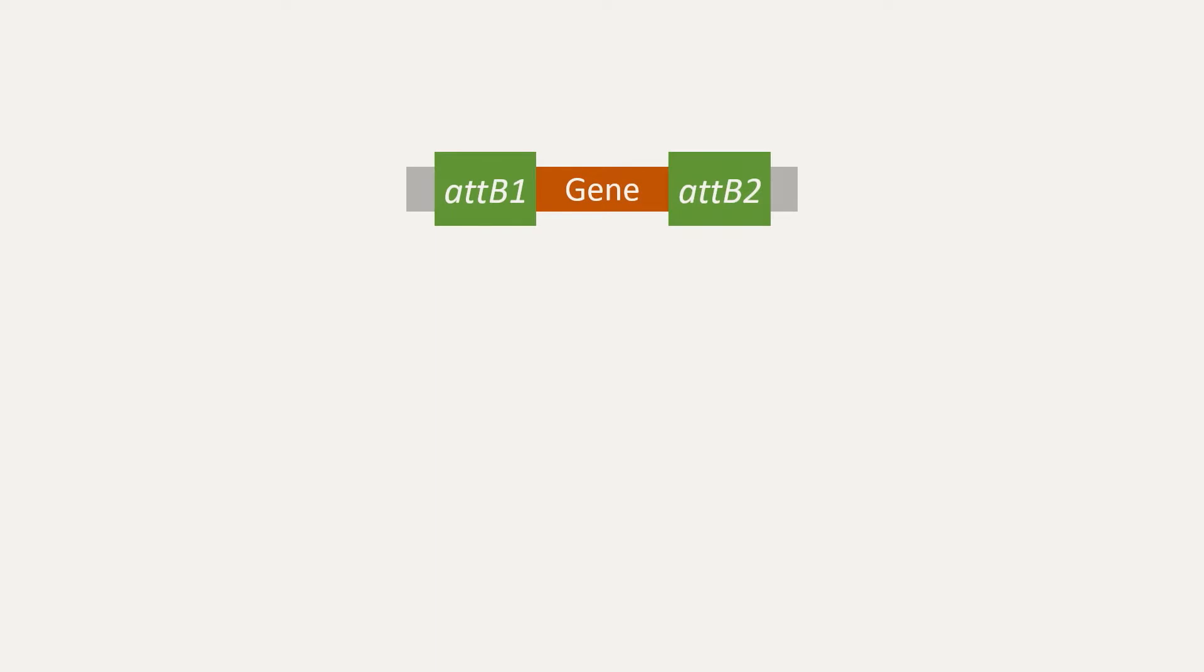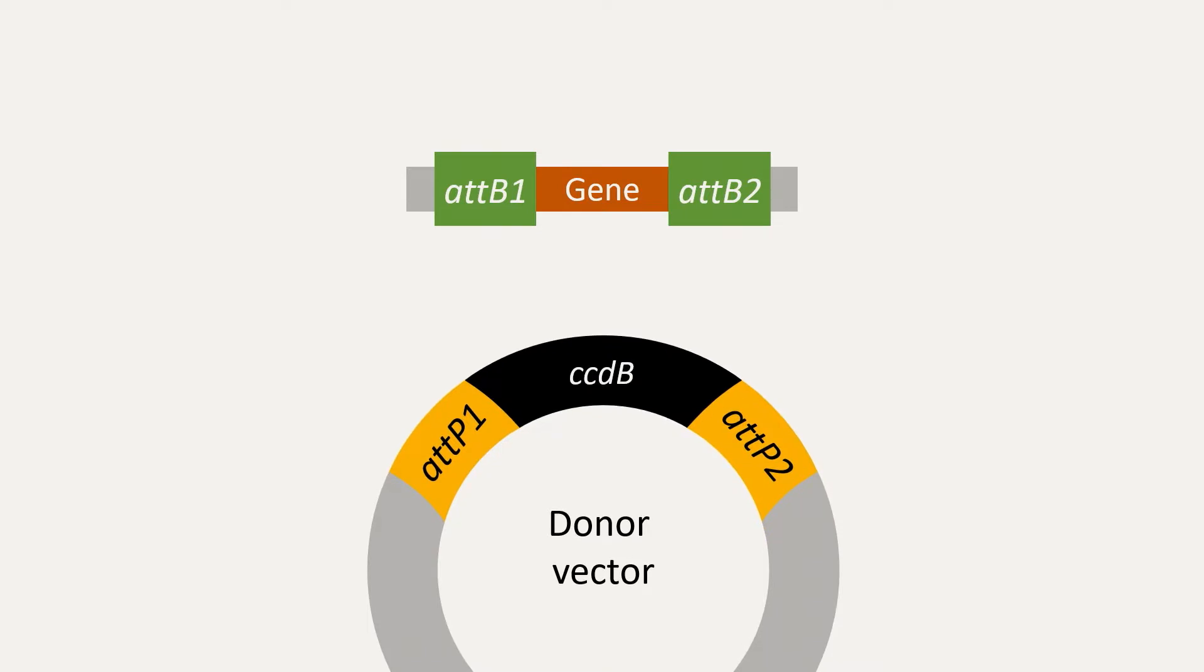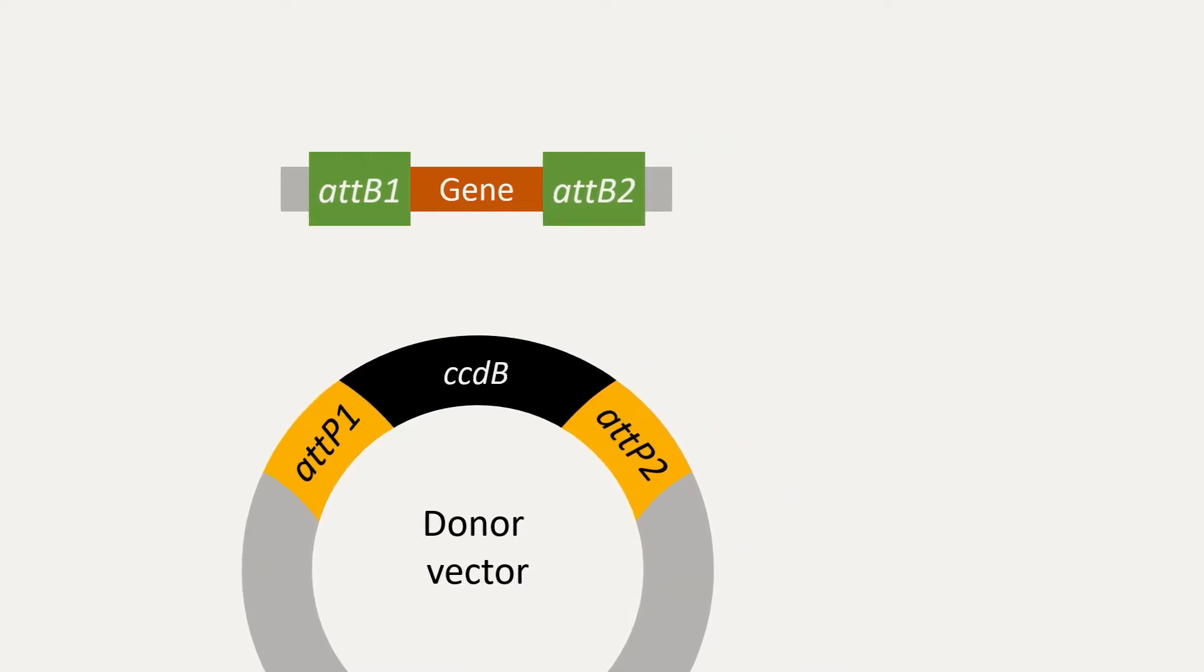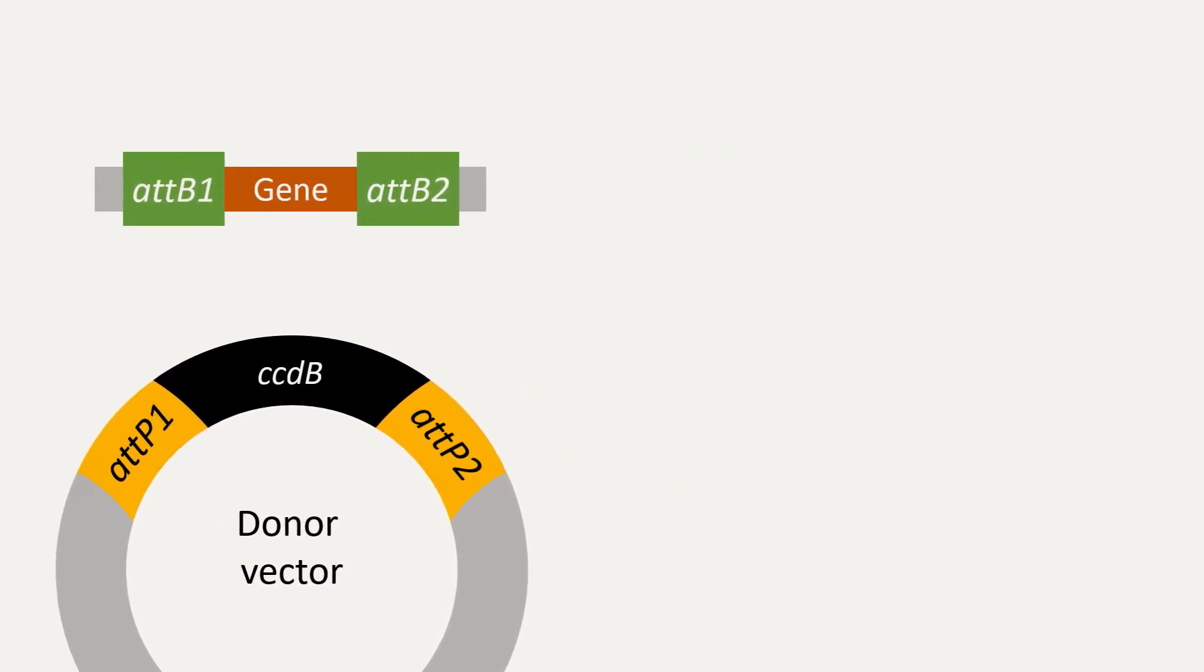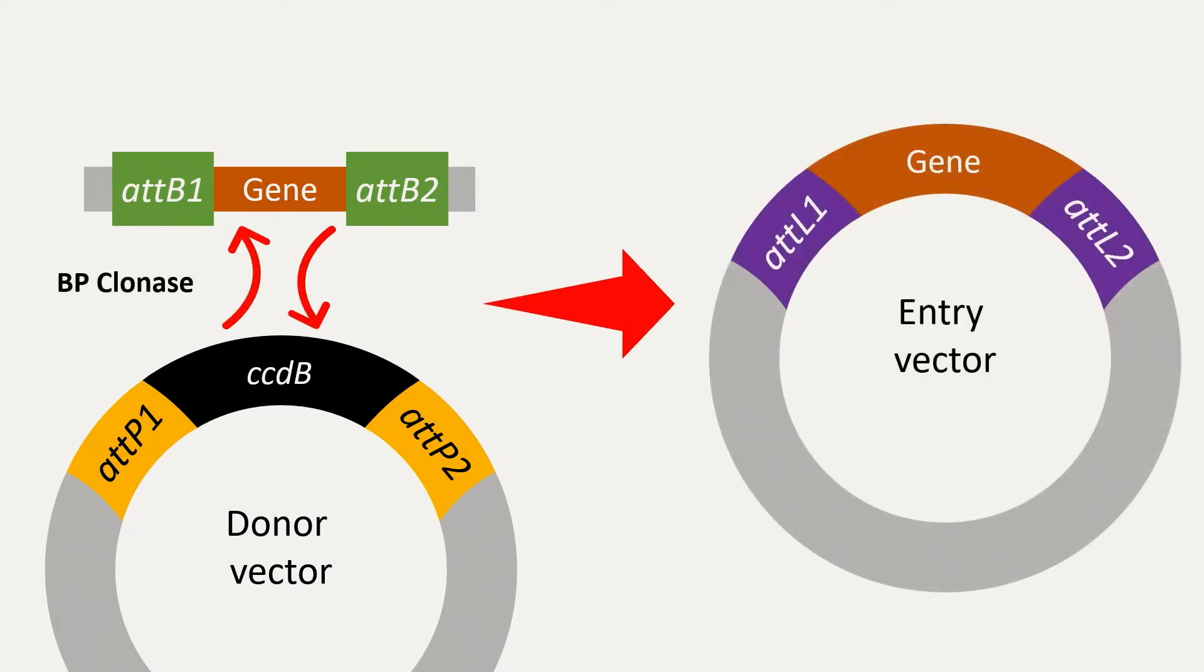The first step, known as a BP reaction, involves the creation of a gene or DNA fragment of interest with flanking attB1 and attB2 sites. Then, the fragment is mixed with a donor vector containing attP sites and a BP clonase enzyme mix. The enzyme catalyzes the site-specific recombination to create an entry vector containing the insert flanked by attL sites.